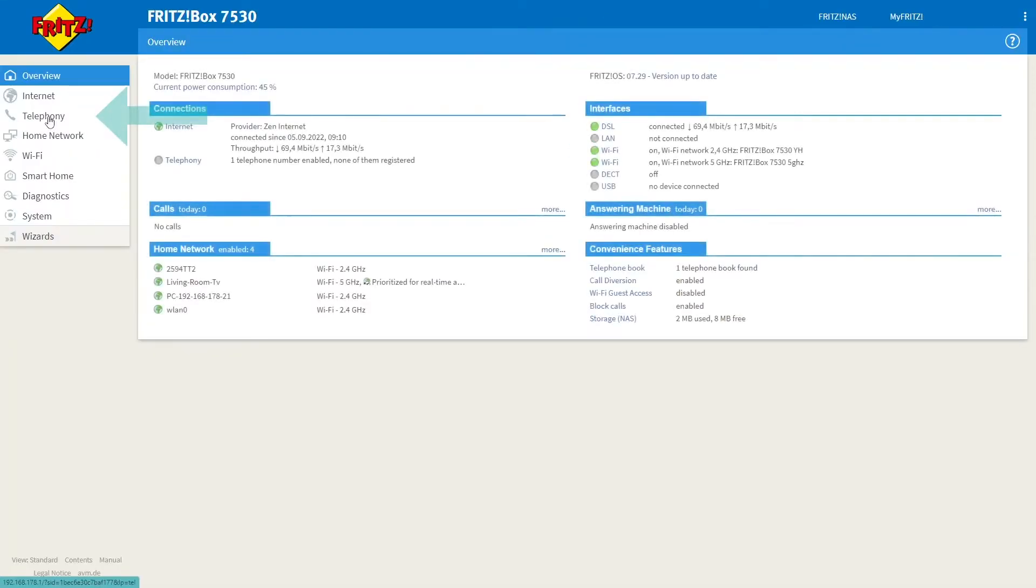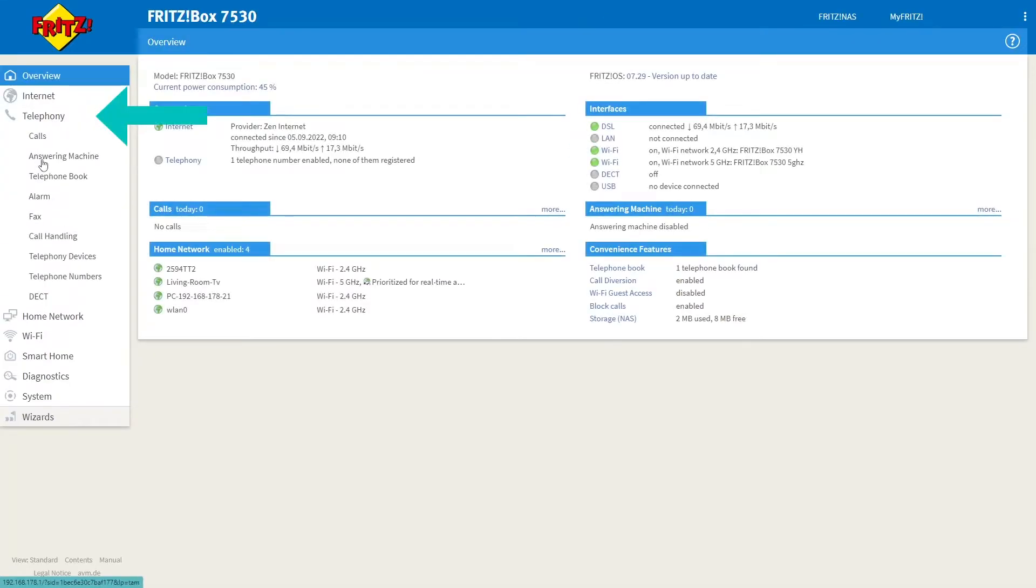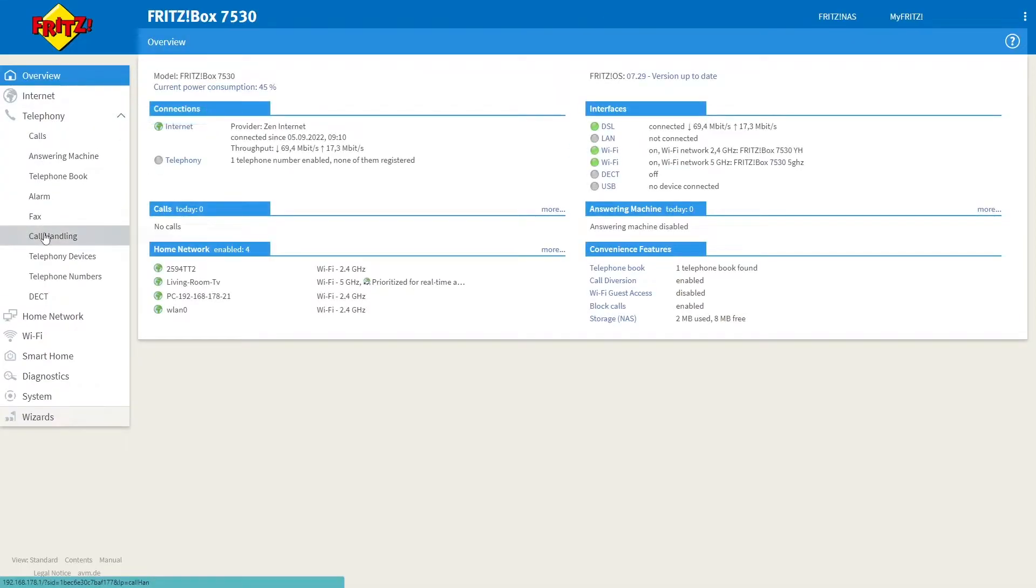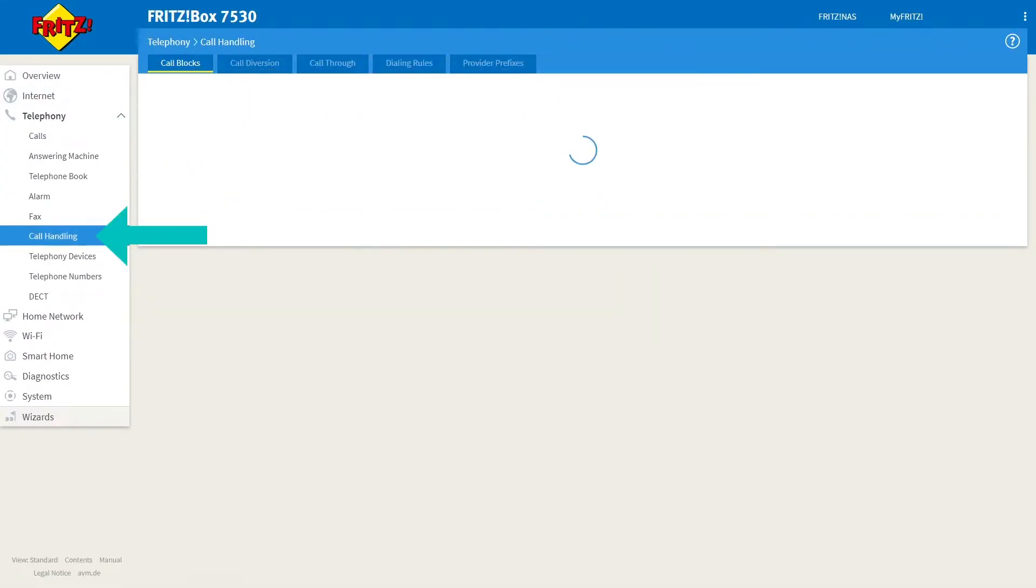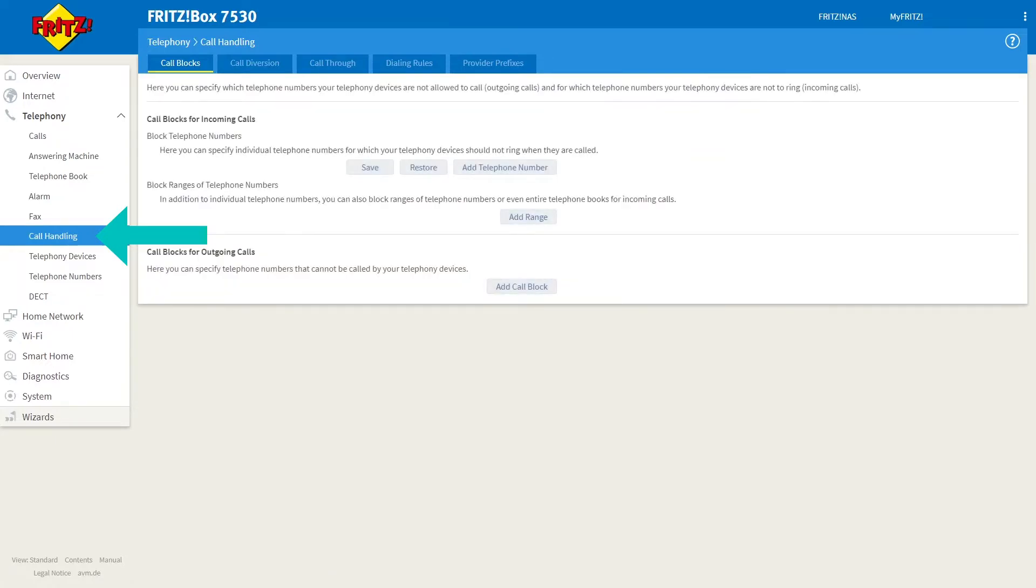You now want to select Telephony from the left-hand menu and Call Handling. And from the Call Blocks tab, click the Add Telephone Number.